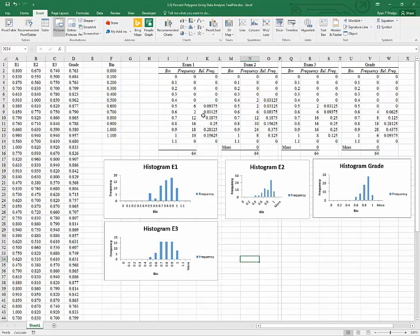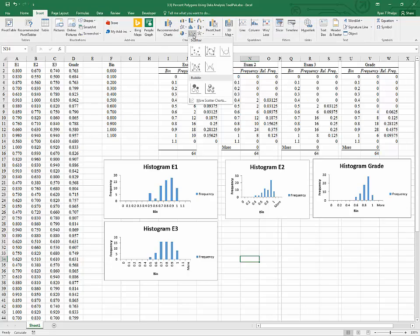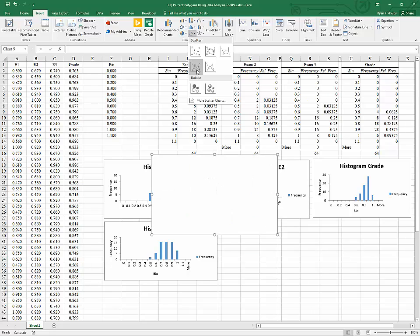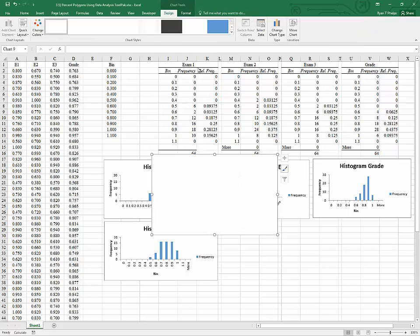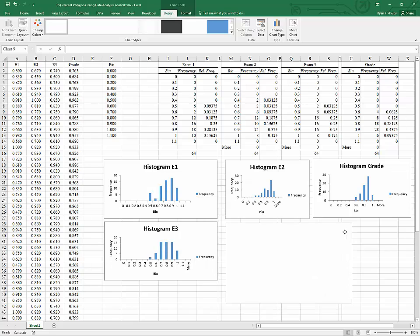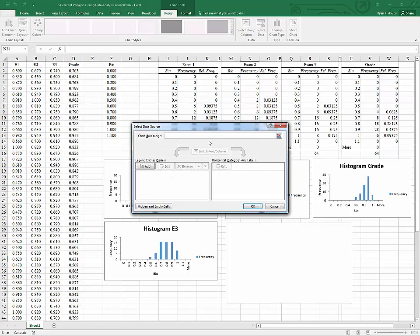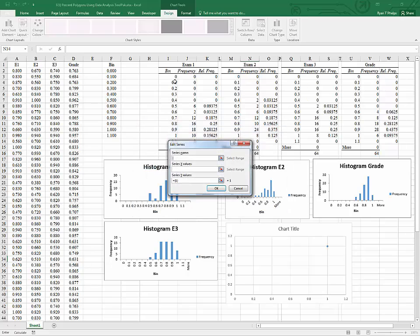We are going to insert a scatter type plot, and we're going to use this jagged line plot with the dots. This is what's known as a percent polygon. And they're great for comparing distributions. So we get this blank chart. We're going to go to Select Data. And we're going to add one series at a time to this chart. Each series will be a line. Each series represents an outcome. So we'll add exam 1 first.